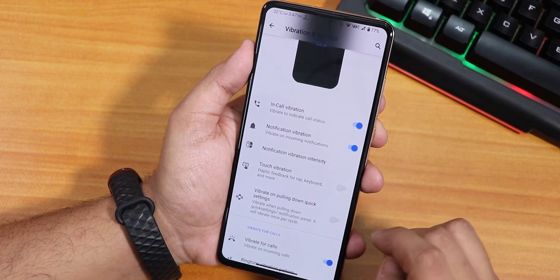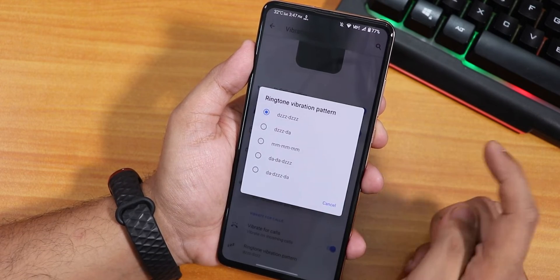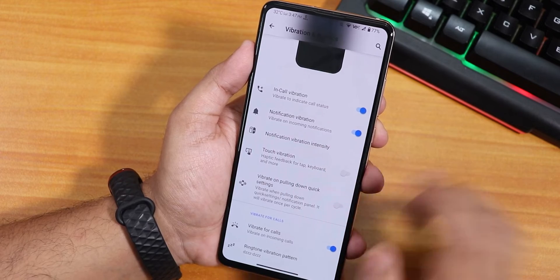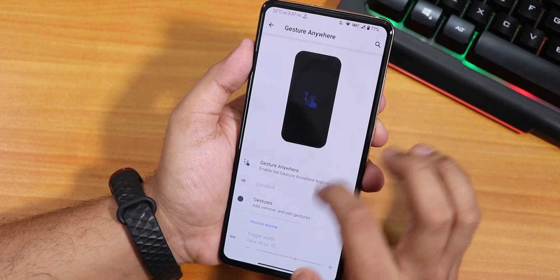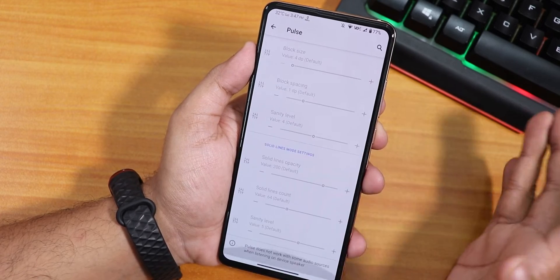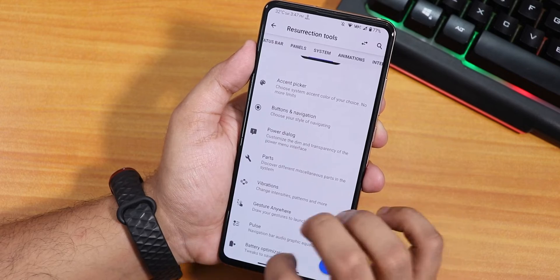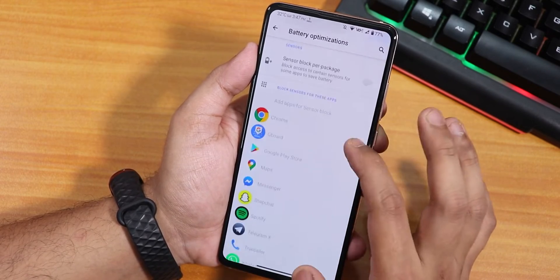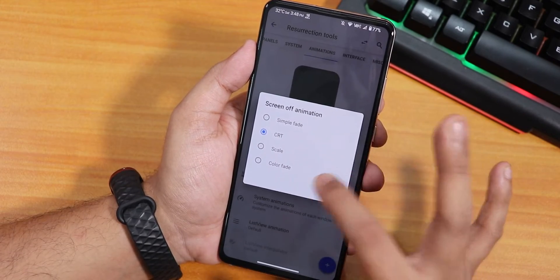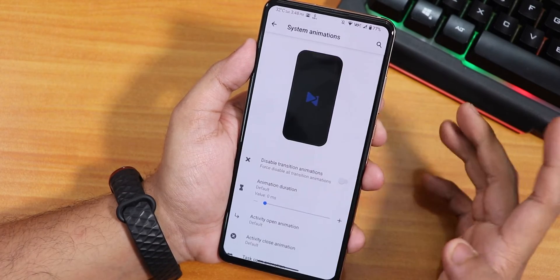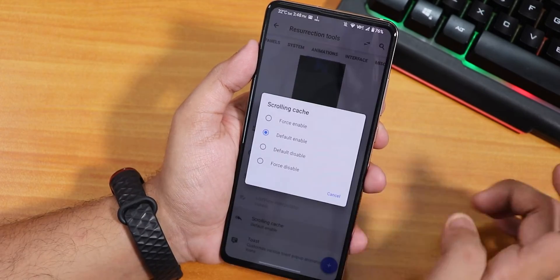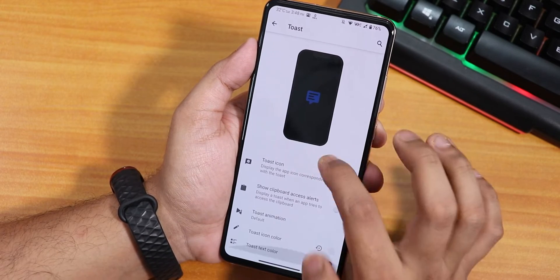Inside vibrations we have in-call vibration, touch vibration, vibrate for calls, and ringtone vibration pattern changing. Notification vibration intensity can be changed as well. There's also a gesture anywhere feature where you can add custom gestures for simple functions. Pulse settings are there for navigation bar pulse. Inside battery optimization, there's a block app package setting. Inside animations we have CRT, scale, color fade, simple fade options, system animations, transition disabling, activity open animation, and scrolling cache.